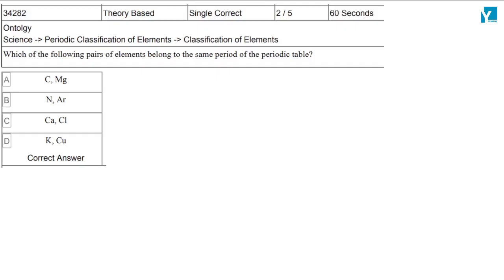The question is: which of the following pairs of elements belongs to the same period of the periodic table? Carbon belongs to the second period, whereas magnesium belongs to the third period. Nitrogen belongs to the second period, whereas argon belongs to the third period.